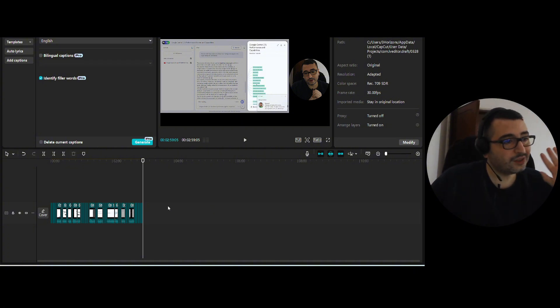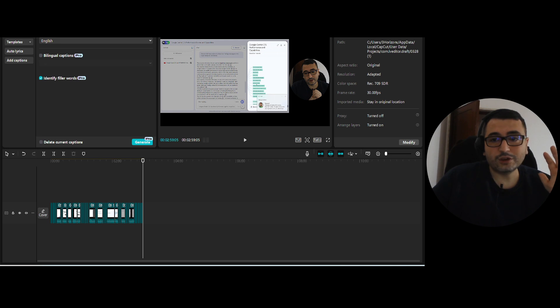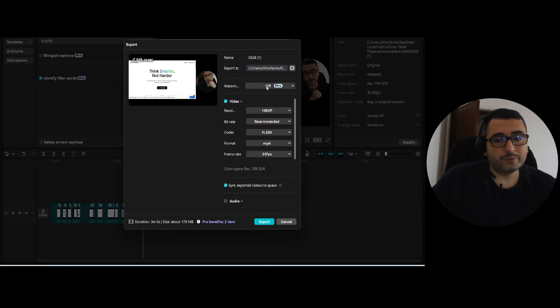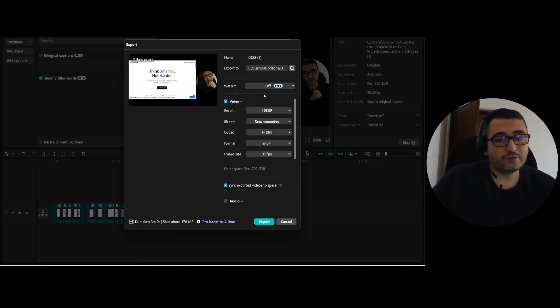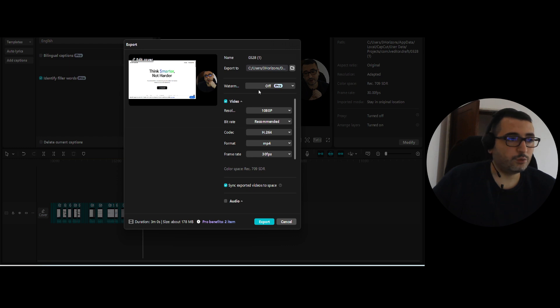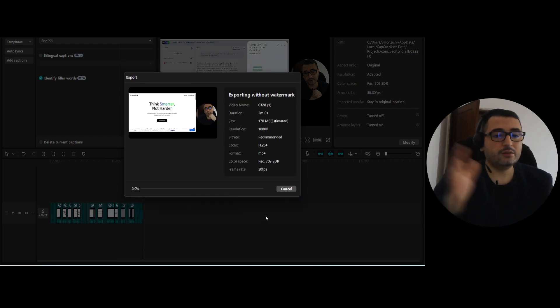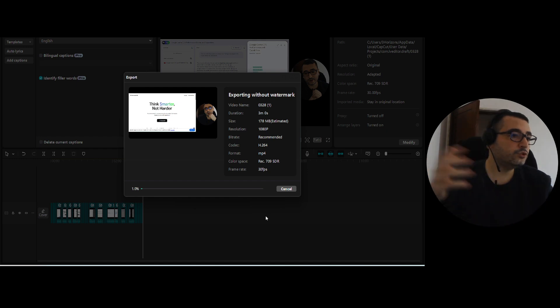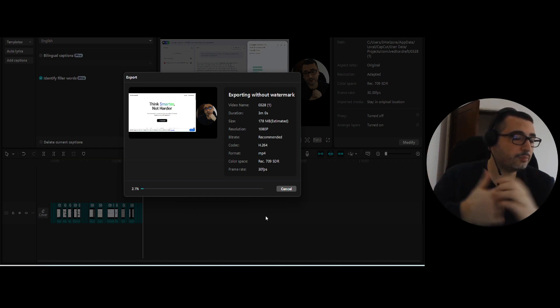Then done. You've done everything. You don't need to do anything else. Then you can go to export and make sure the watermark is off. If you have the free version, then you will have a watermark. But you can export it. And that's it. You've done the video. You can upload it. How easy is that?